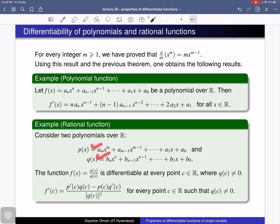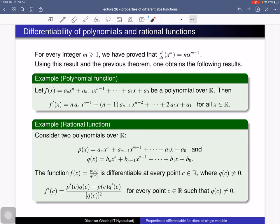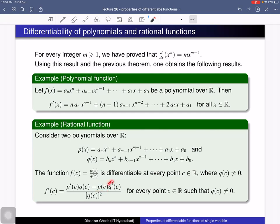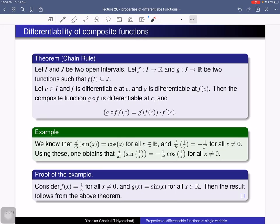For a rational function — the ratio of two polynomials p and q with real coefficients — f is defined at those points where q is non-zero. If c is a point where q(c) ≠ 0, then the derivative of f at c exists and is given by [p′(c)·q(c) − p(c)·q′(c)] / [q(c)]², using the quotient rule.